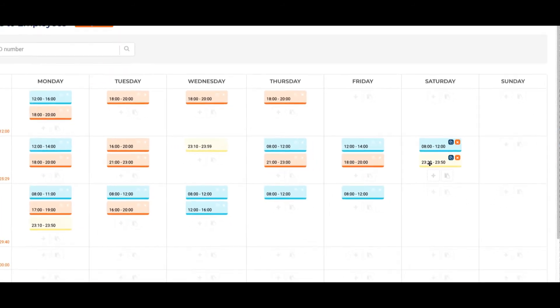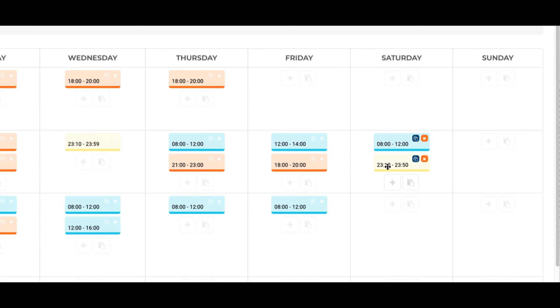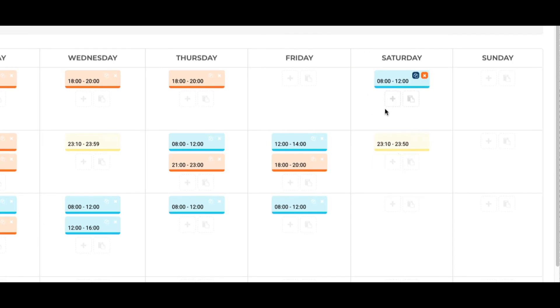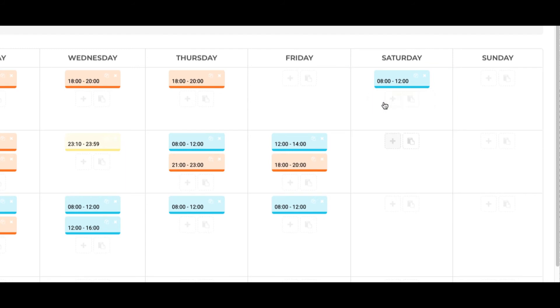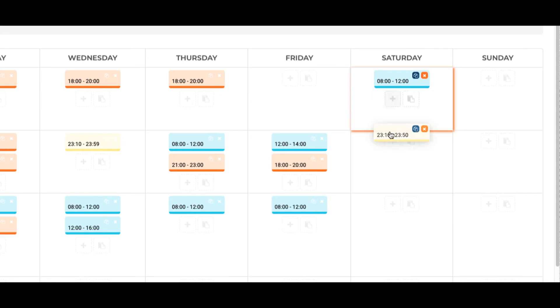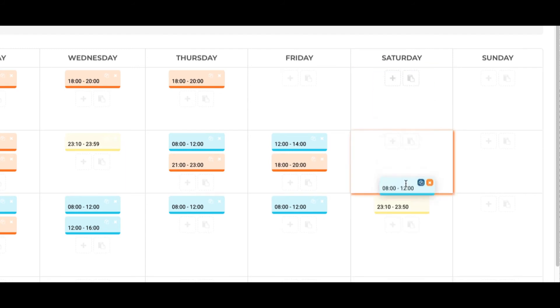Drag and drop individual shifts from one employee and date to another. With Xmart Clock drag and drop scheduling, swapping shifts couldn't be easier. Just click it, drag it, and drop it.